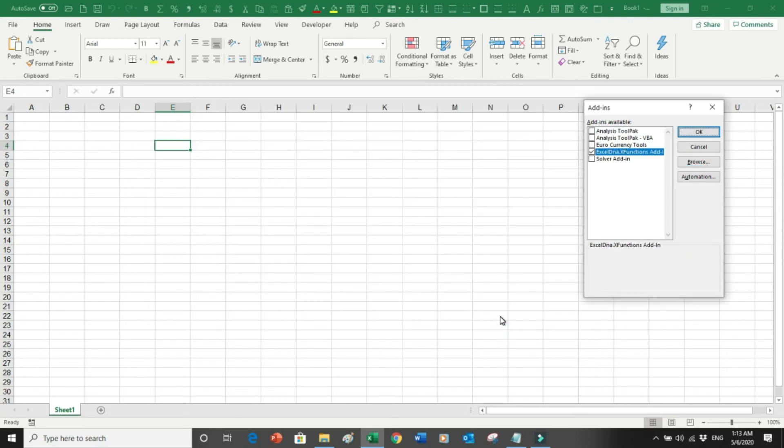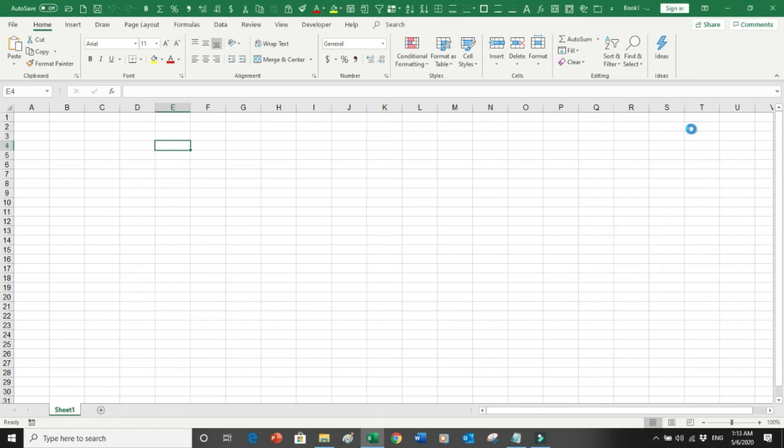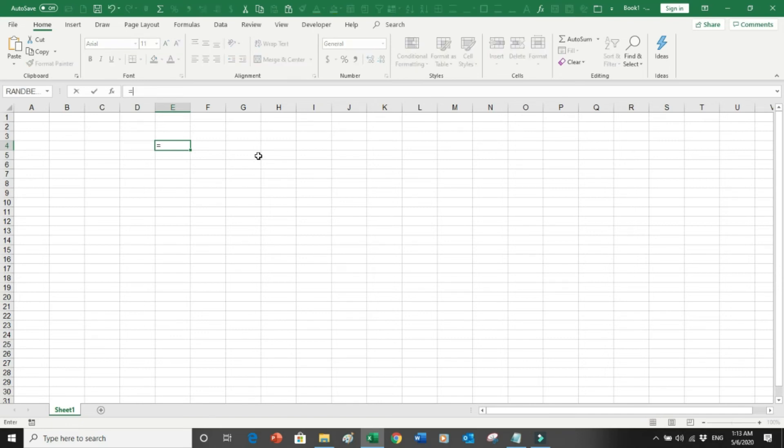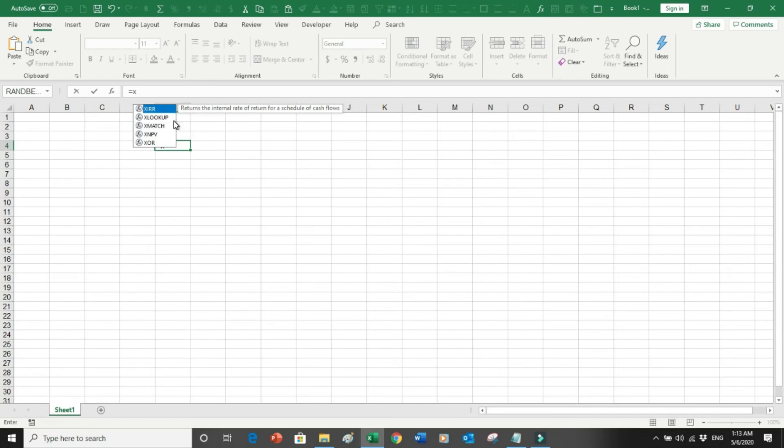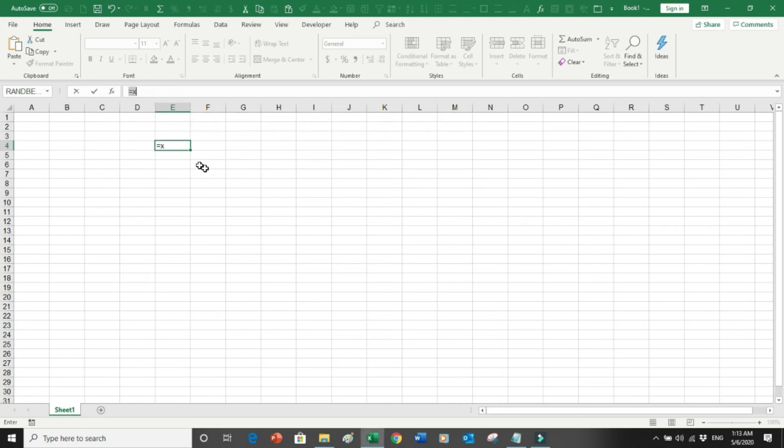I will say OK and now as you can see that Excel DNA is uploaded here and there is a tick mark over here. So I will do nothing, I will simply press OK. And now if I go into my system and say X, and here you can see the XLOOKUP is available on my system.